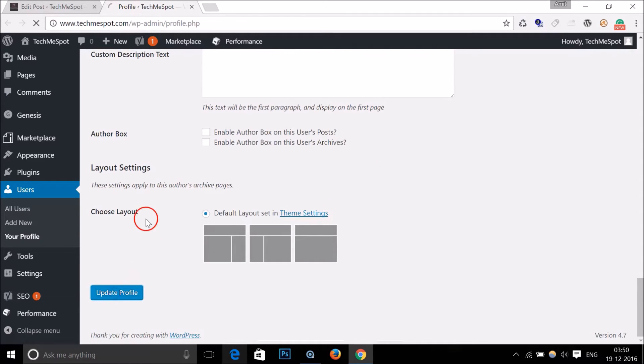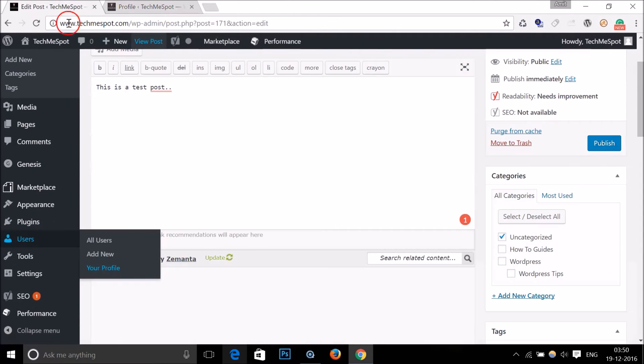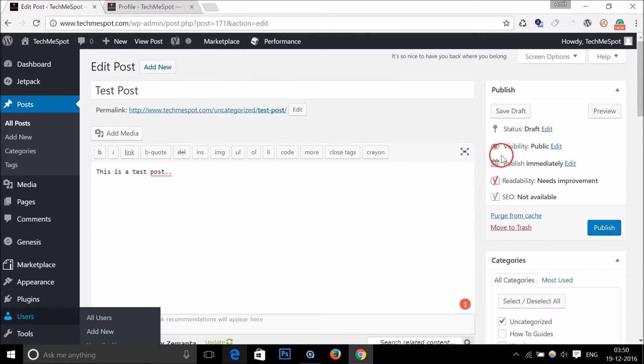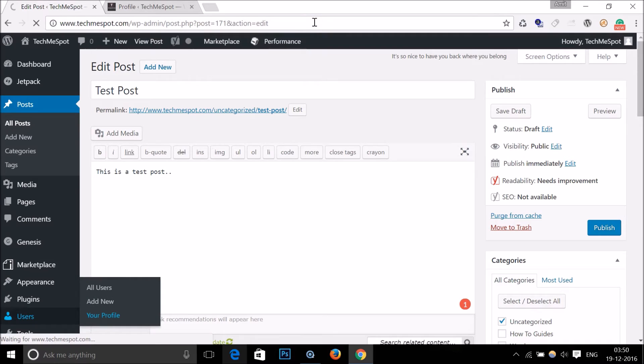As you can see that profile updated, and you have to go to your post and you have to refresh the page.